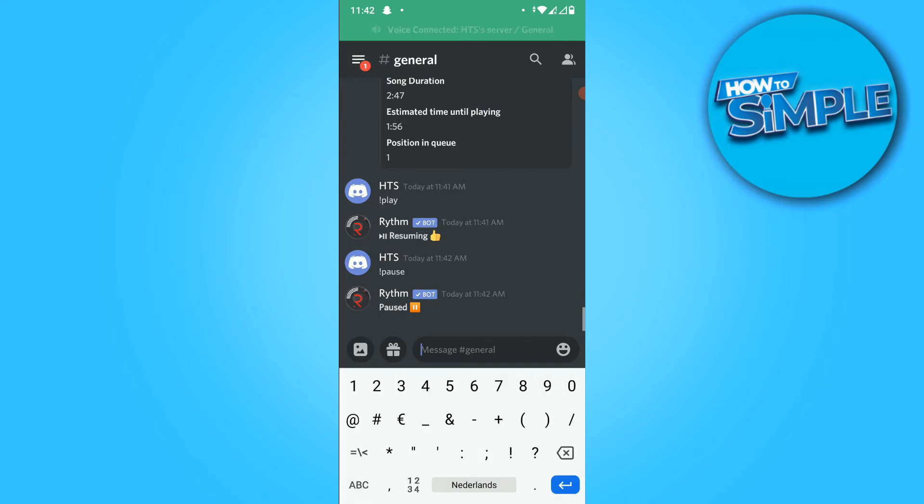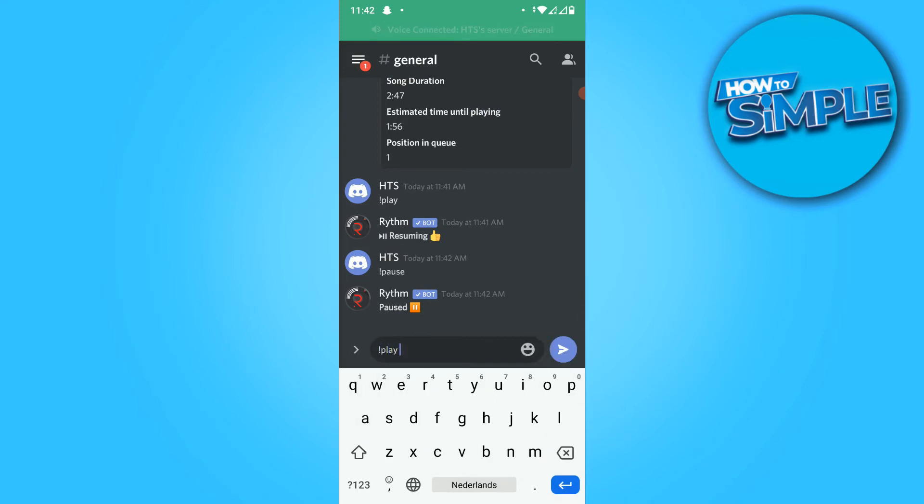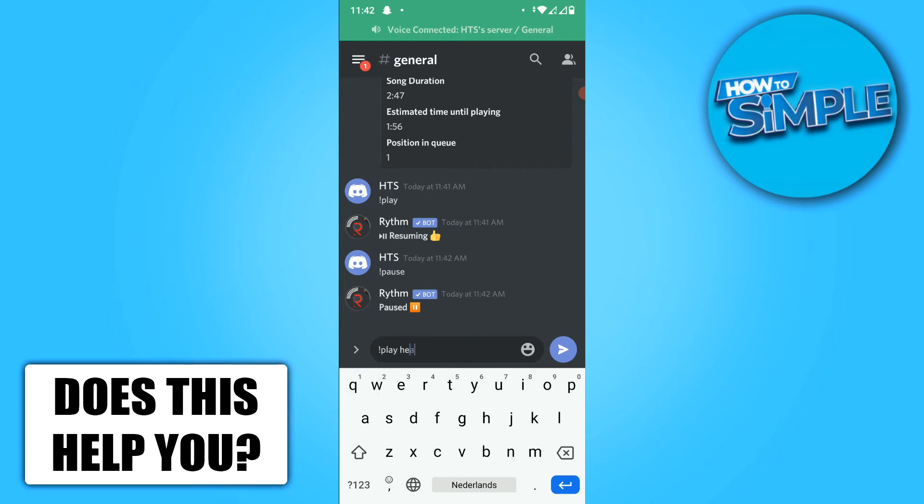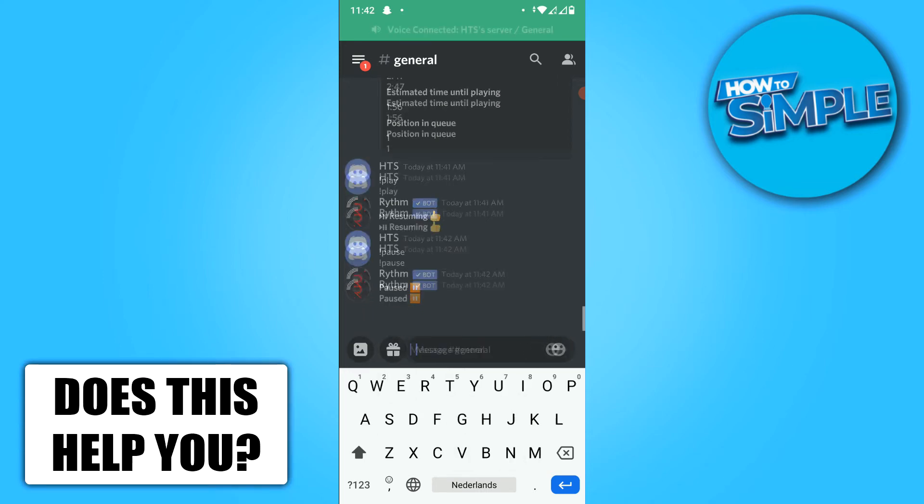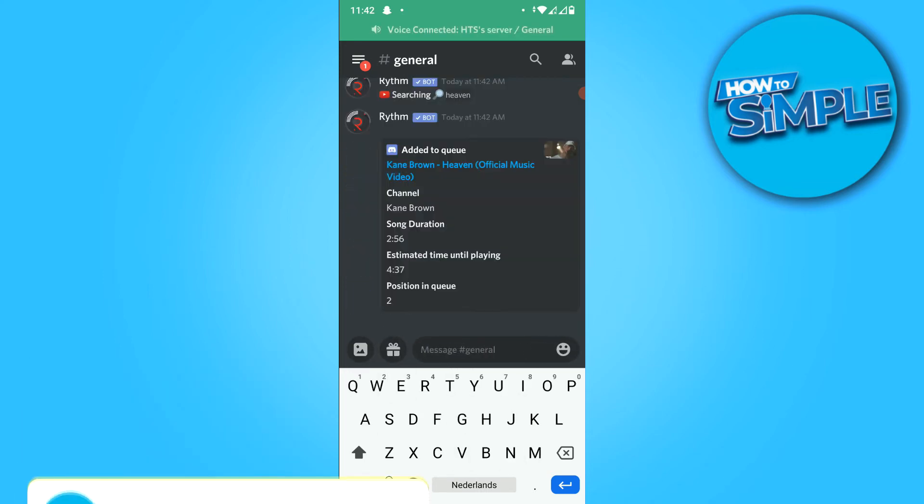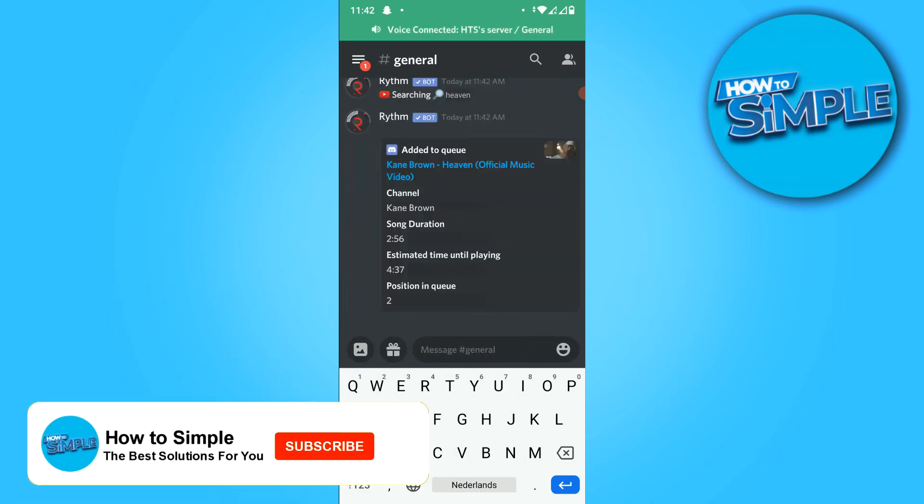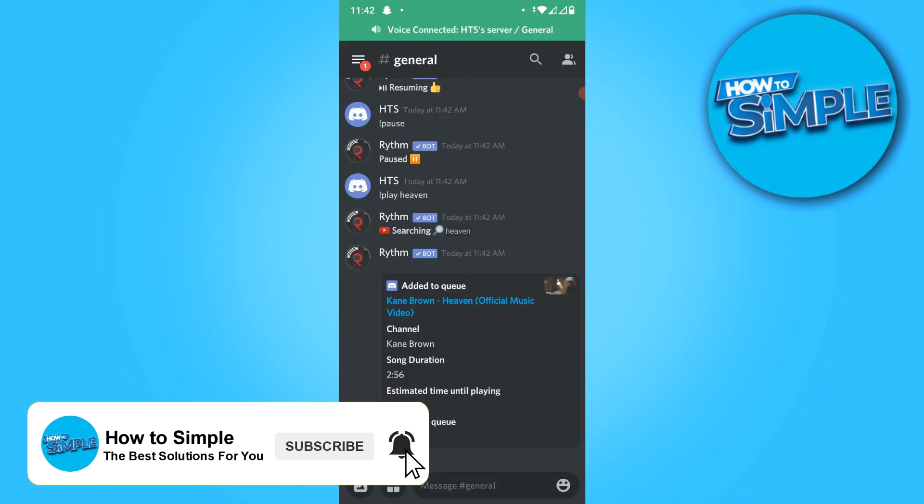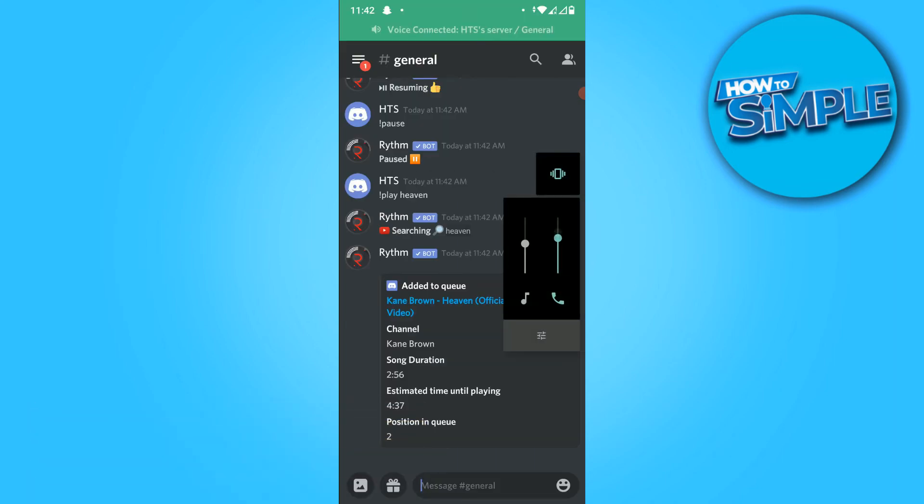So that's very easy. Just do play and then your song name. So let's do heaven. And now, as you can see, this has been added to the queue in position 2.